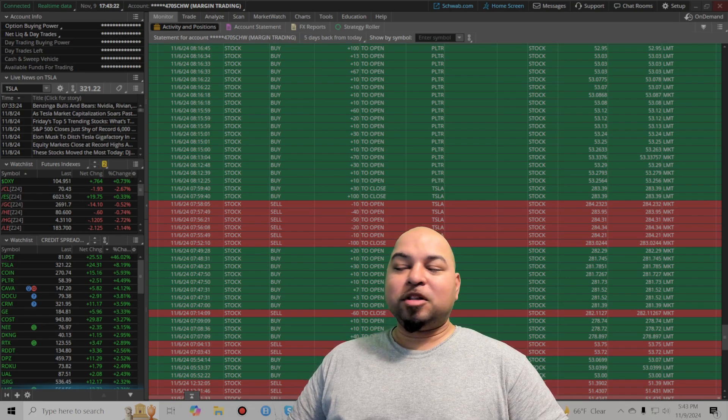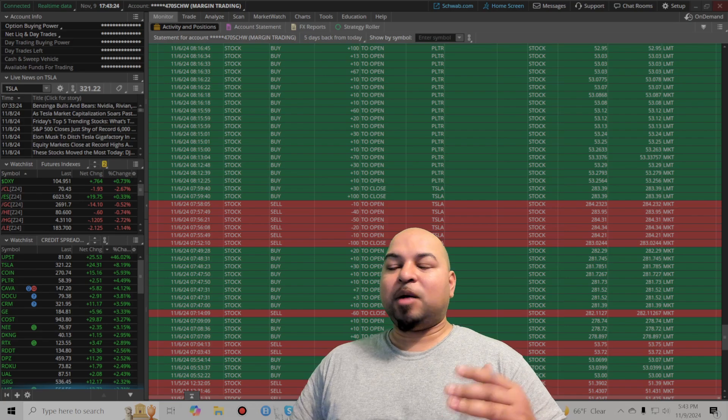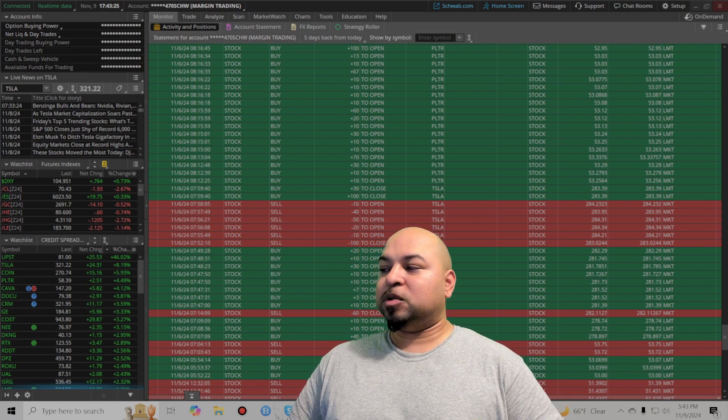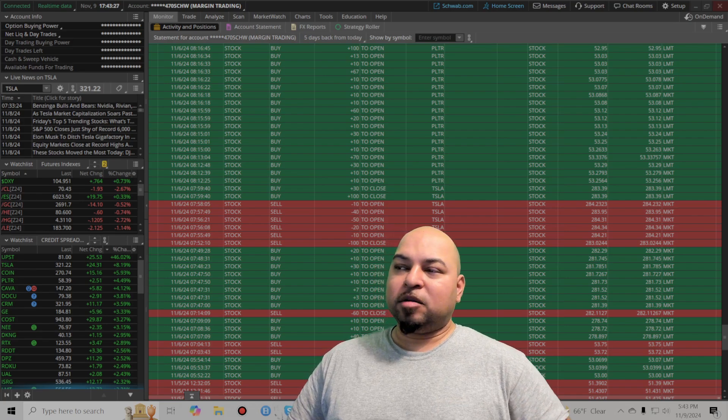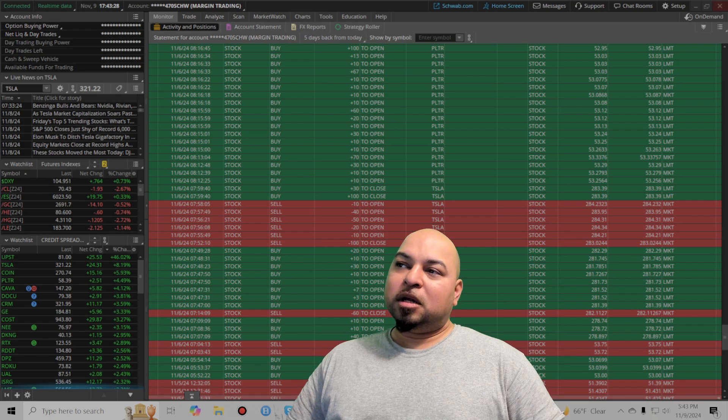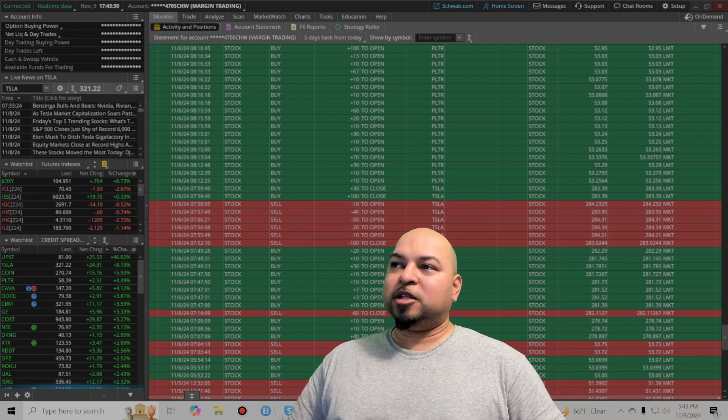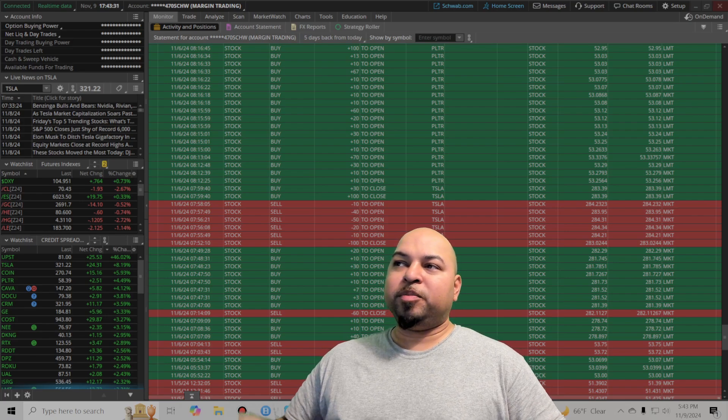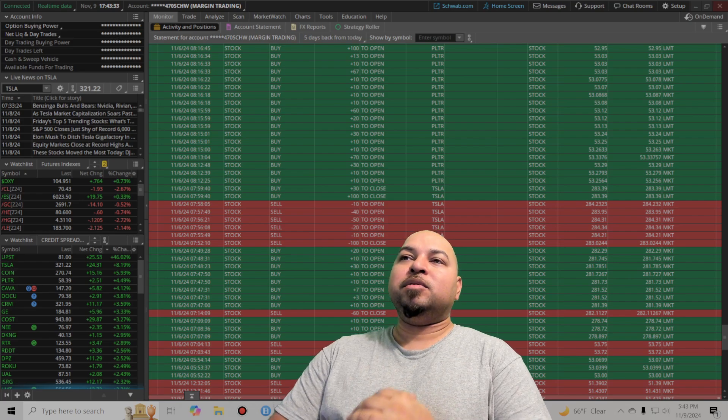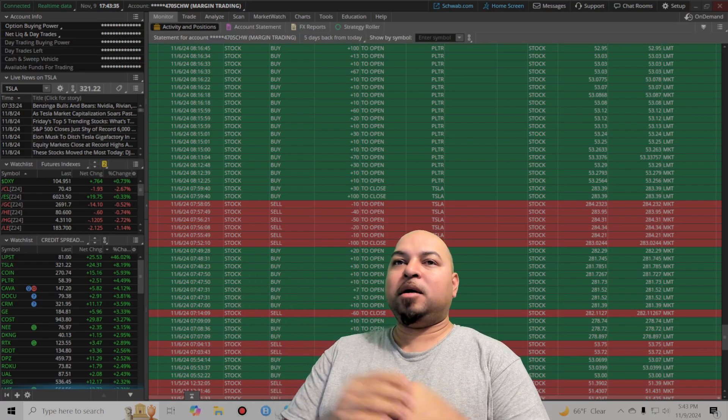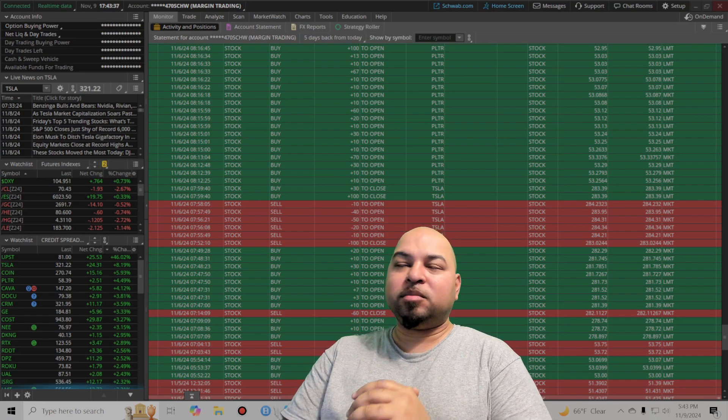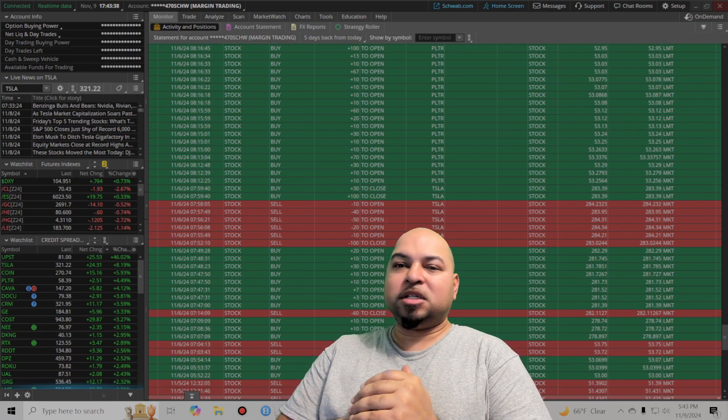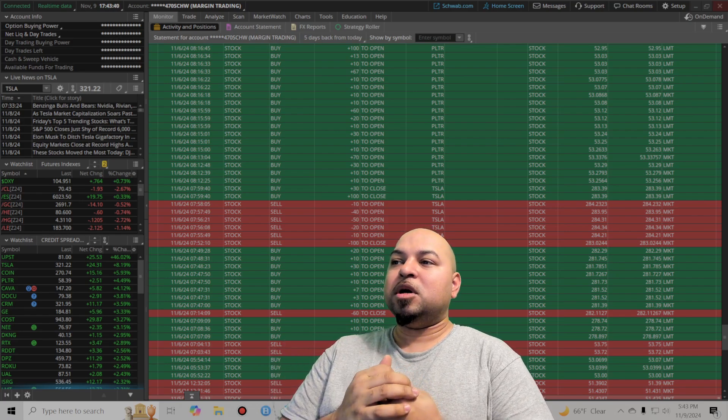Not a good start to the month, but I am optimistic that I will be able to turn it around and close out the month green. I do have a really big active trade right now that is going into next week that I really hope works out. Because if it does, it's going to set me up very nicely for the month.